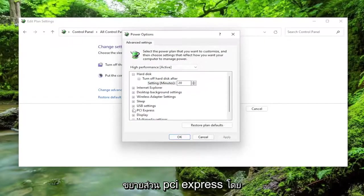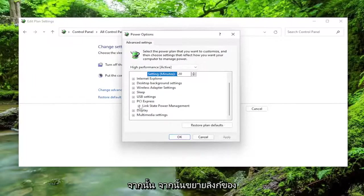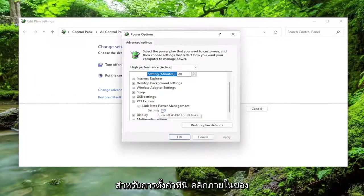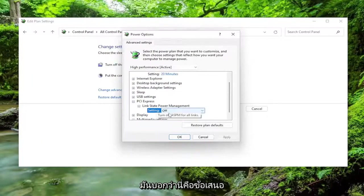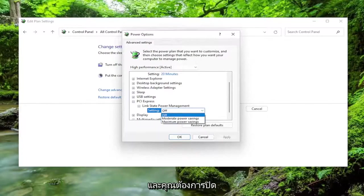Expand the PCI Express section by clicking the little box next to it, and then expand the Link State Power Management next to that one as well. For the setting here, click inside of whatever it says, so if this is off or on, you want to click inside of there and set it to off.